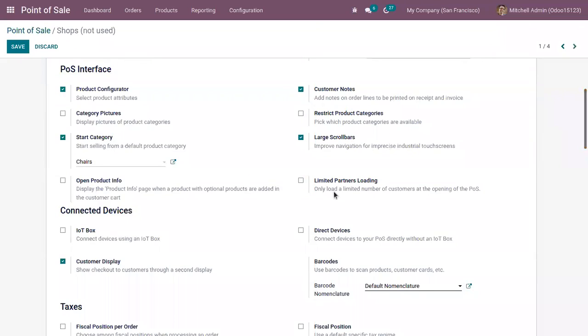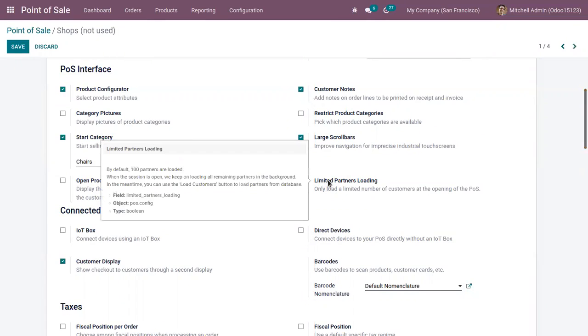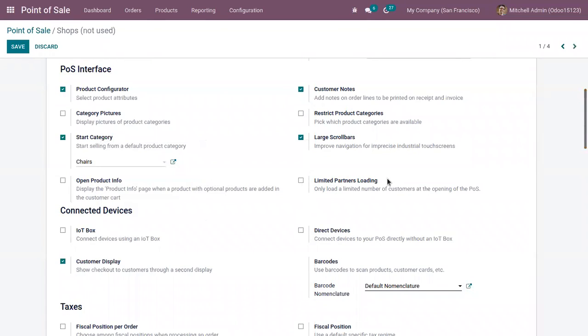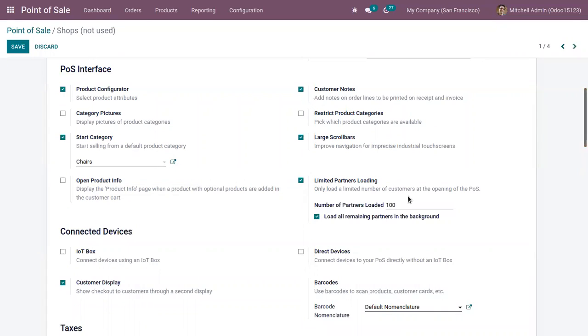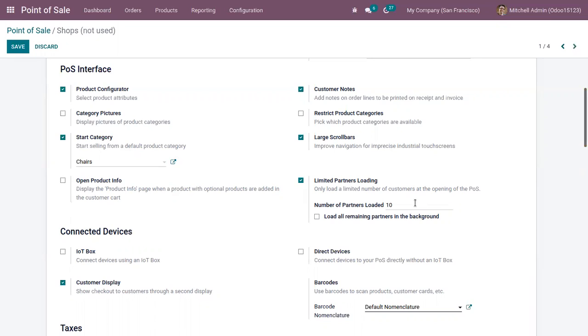You can see a feature which allows you to limit partners loading. We can only load a limited number of customers at the opening of the Point of Sale. You can see the limit - number of partners loaded. I'm setting it as 10, and you can also load all remaining partners in the background if you want. I'm disabling that and saving the Point of Sale.